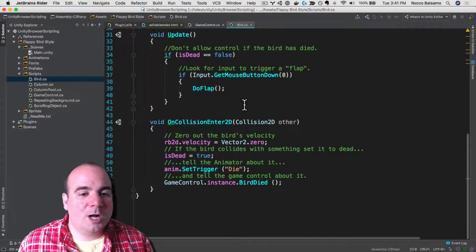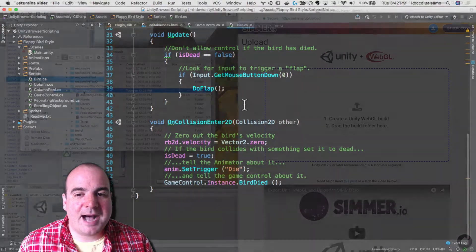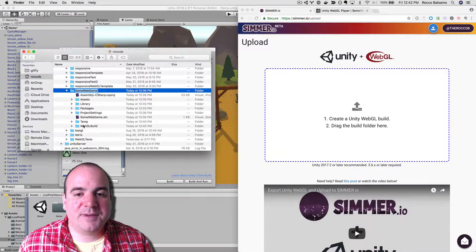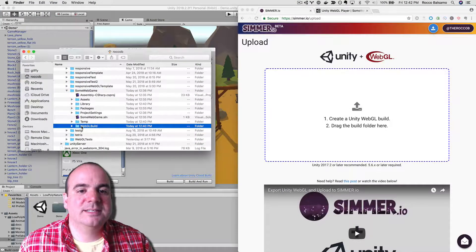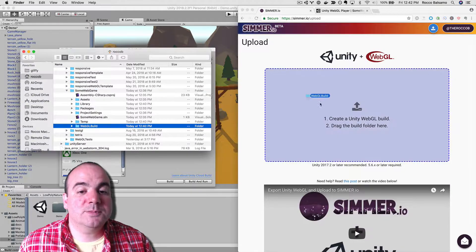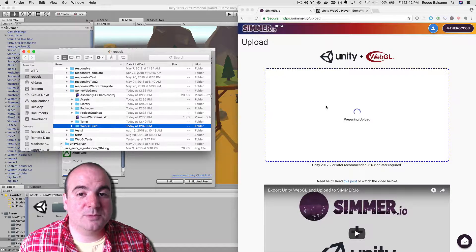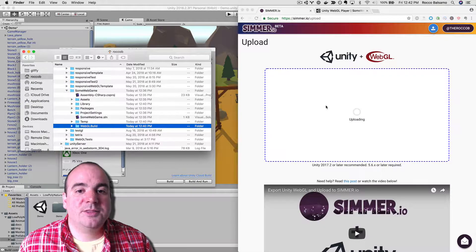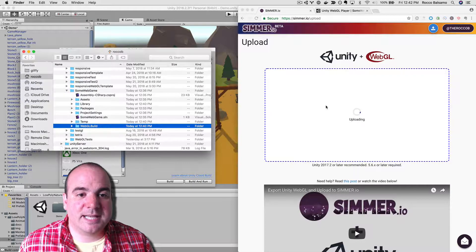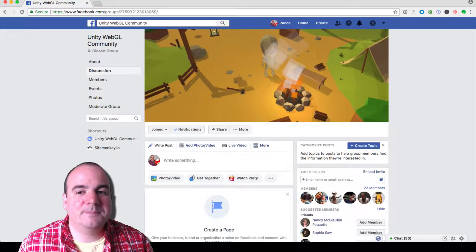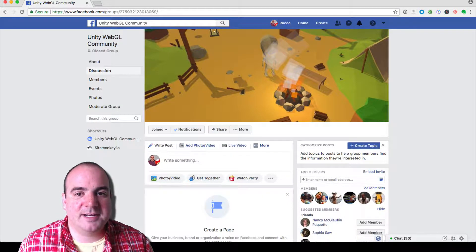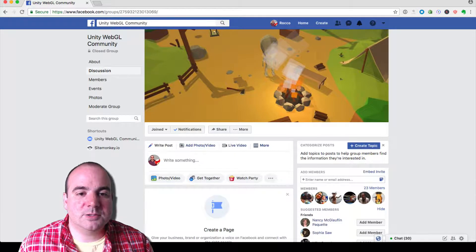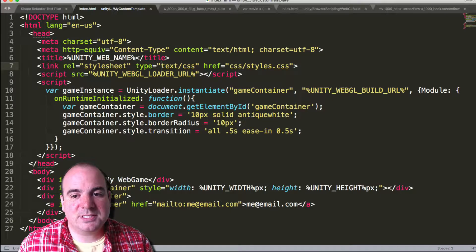We're all busy, so this course is compact and provides the broad strokes first. As the course progresses, we'll get down to details. There will also be assignments, and I've set up a great forum to share your work with myself and other students. The course uses Unity, C Sharp, JavaScript, and HTML.